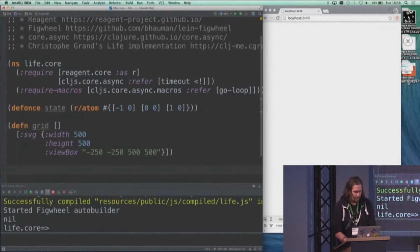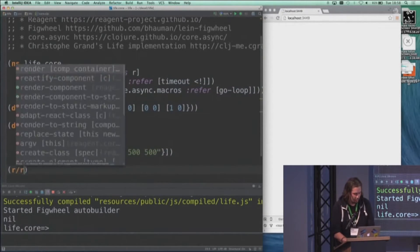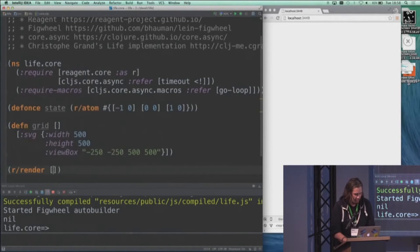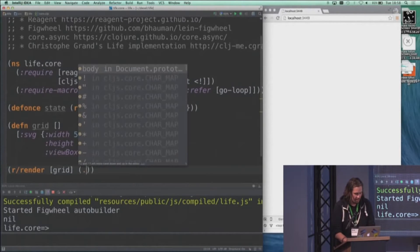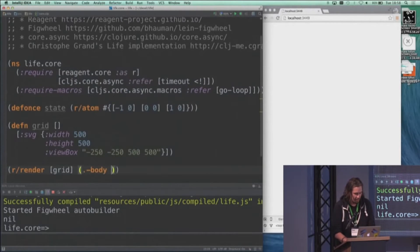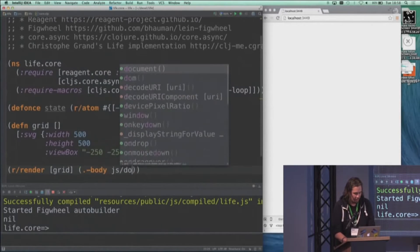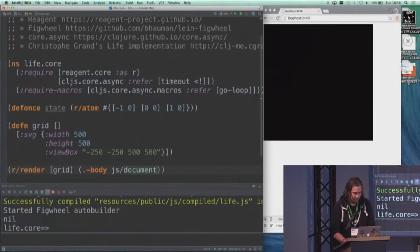And then I'll render this to the screen by calling the render for the grid and putting it in the body of the current document, and there we see that.